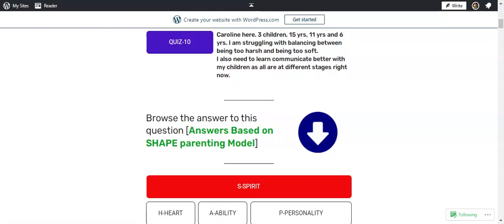And you can also check an answer where I'm using now letter H, which is the Heart, to respond to this question. Thank you, and I'll see you in that answer.